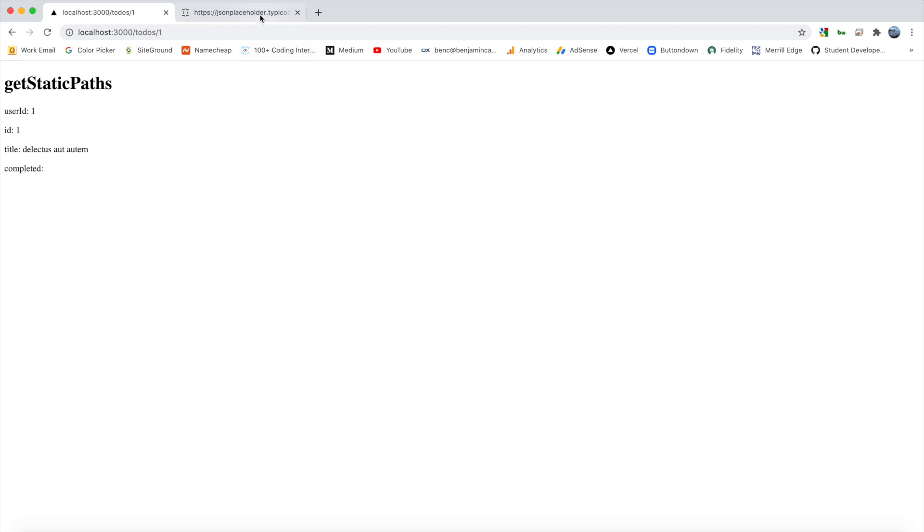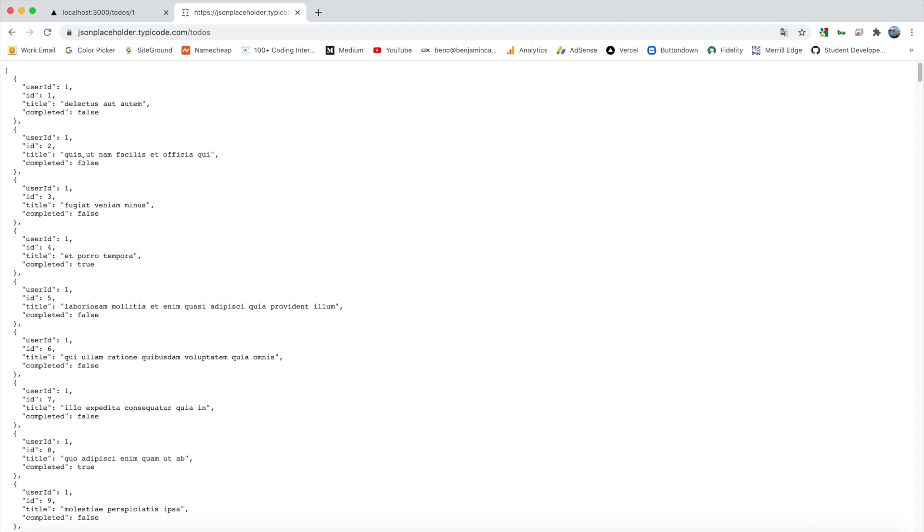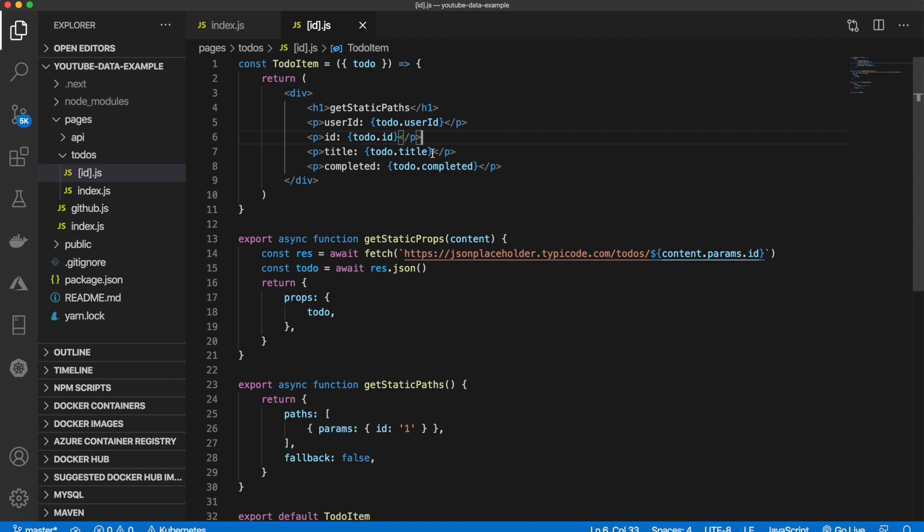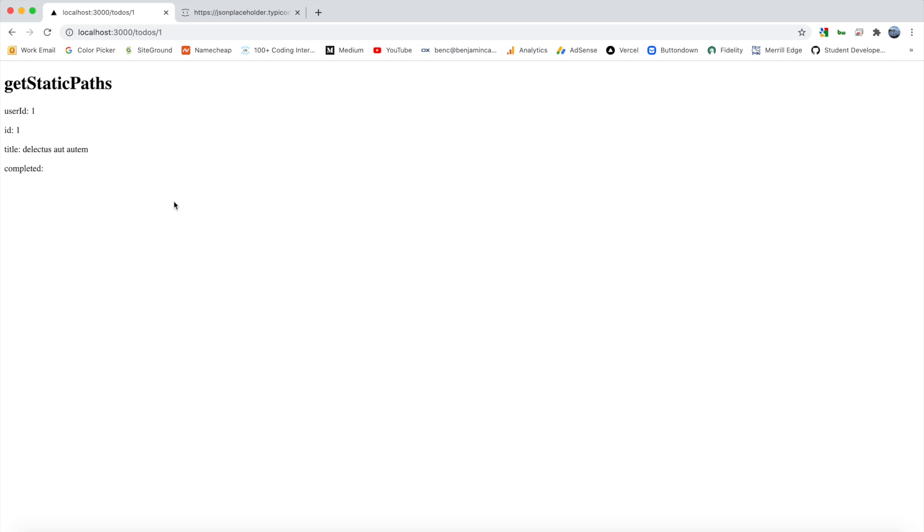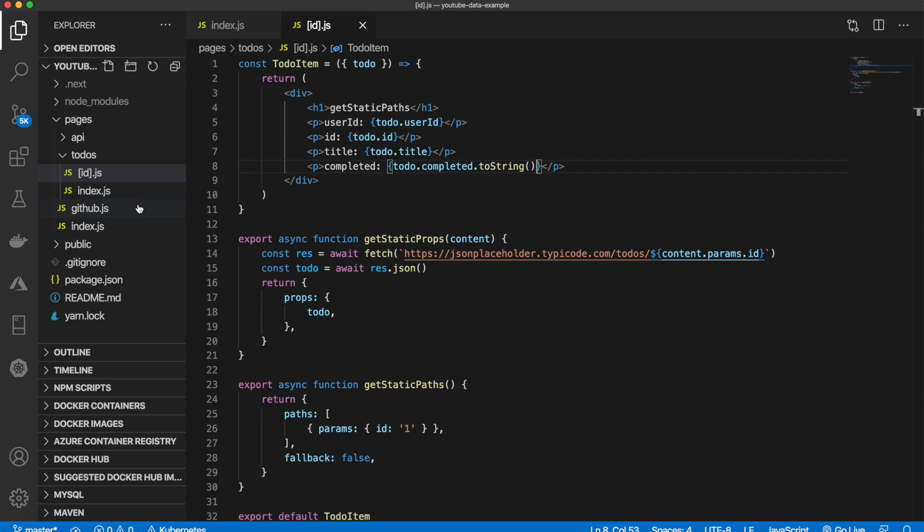And that is because it is not a string. It's a boolean. So we need to just simply add dot to string. And now we should be able to see it. There we go.